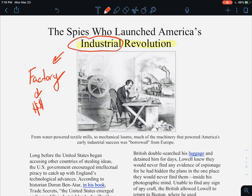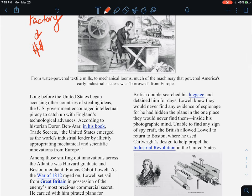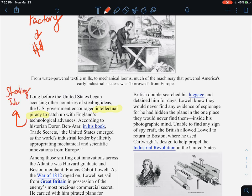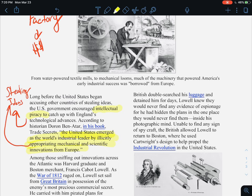Spies are really going to help enhance the Industrial Revolution. Long before the United States began accusing other countries of stealing ideas, the US government encouraged intellectual piracy to catch up with England's technological advances. When we say intellectual piracy, we mean they are stealing ideas. According to historian Doran Ben-Atar, the United States emerged as the world's industrial leader by illicitly appropriating mechanical and scientific innovations from Europe — basically, the US became the leader in industry because of stealing ideas from England.